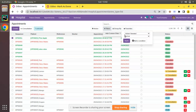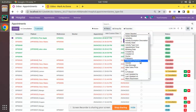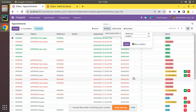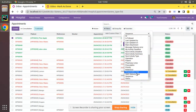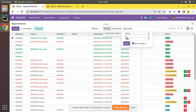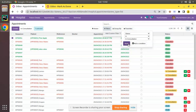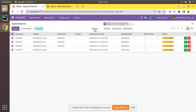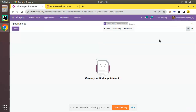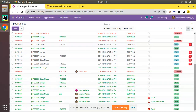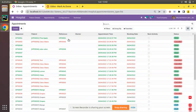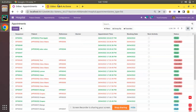Let me filter the in-consultation records again — filter status is 'in consultation', apply. If I select all those records and click 'Mark as Done', you can see all the records have been moved to done state. This is the working of server action in Odoo.